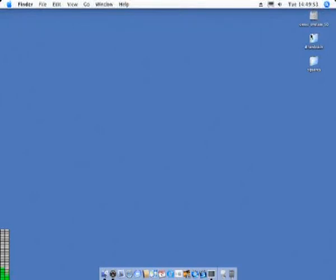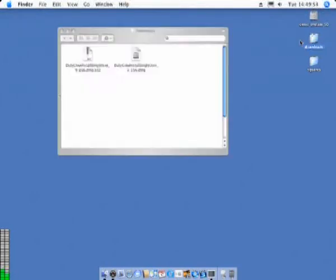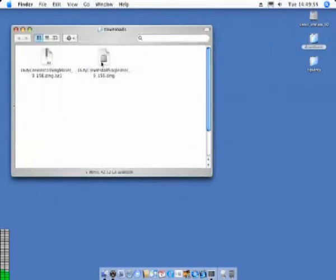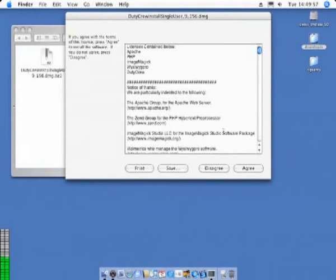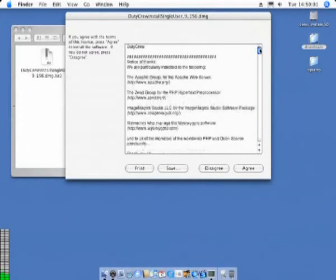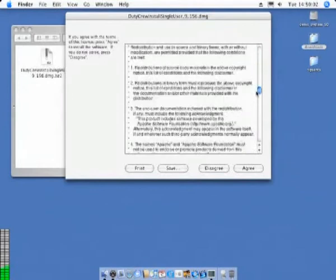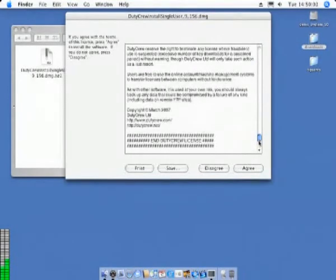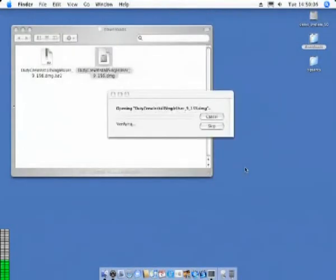This video clip demonstrates the installation of DutyCrew software. Firstly, you will be presented with a new license agreement when you attempt to mount the DMG file which you downloaded from one of the DutyCrew websites.